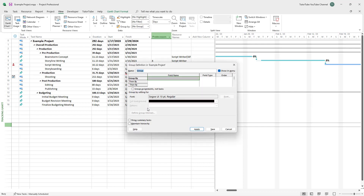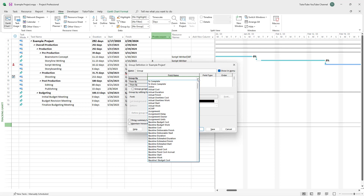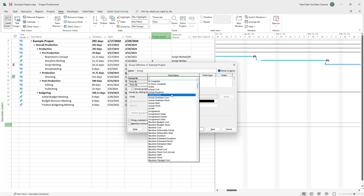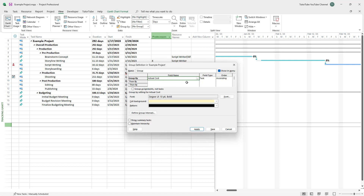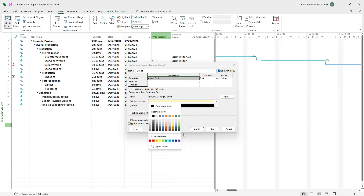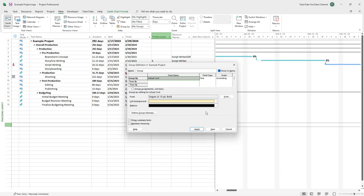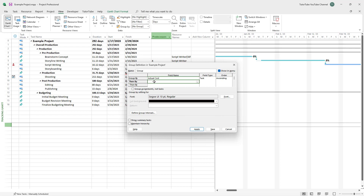If you click on New Group By, you can see options for Group By, Then By, and Then By. You can choose the first level of group to divide your tasks with. For example, I'll select Actual Cost as the first group. You can also select a background color for that — I'll leave it at the default.